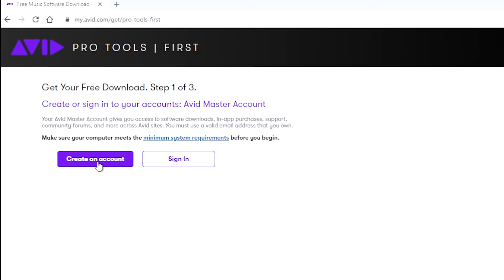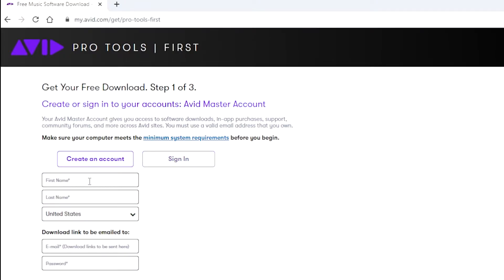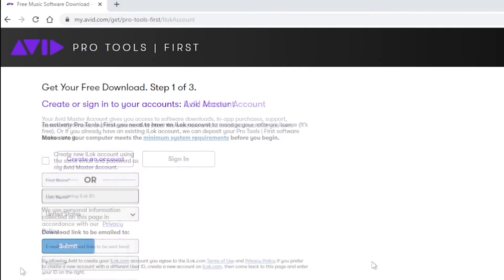If you don't have an account there, you want to hit create an account. From there, you enter in the information and they will email you the download link. I'm going to do that now.